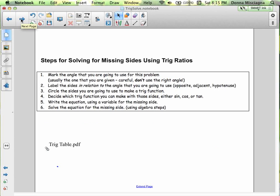Let's look at our steps for finding missing sides before we look at our trig table. First, mark the angle you're going to use for the problem — usually the one you're given; be careful not to use the right angle. Second, label the sides in relation to that angle: the opposite, the adjacent, and the hypotenuse. Third, circle the sides you're going to use to make a trig function. Fourth, decide which trig function — sine, cosine, or tangent — includes the side you know and the one you're looking for. Then write an equation using a variable for the missing side, and solve using algebra. Finally, use your trig table or calculator to evaluate.